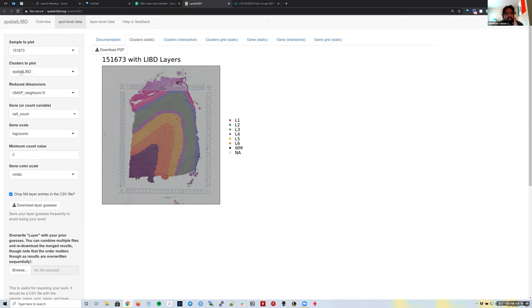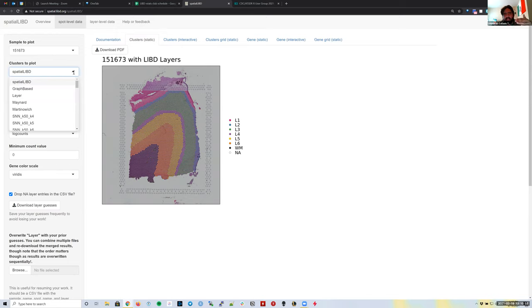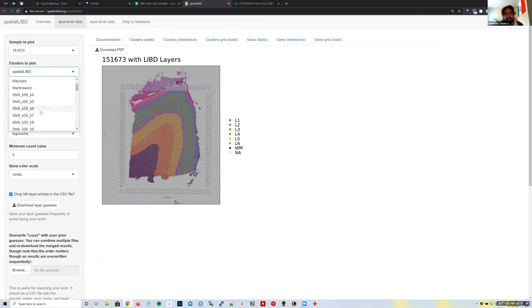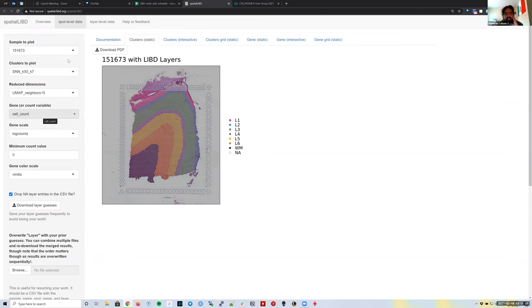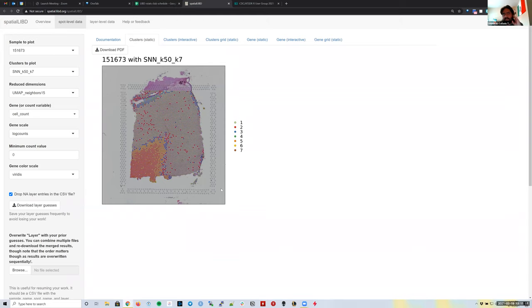What it's showing now is the layers that Kristen Maynard manually assigned to every spot. We could also look at other clustering results — for example, a graph-based cluster result using seven clusters. The idea of this website is that it helps many people make these plots without having to ask anyone to open the data in R or write plotting code for them.